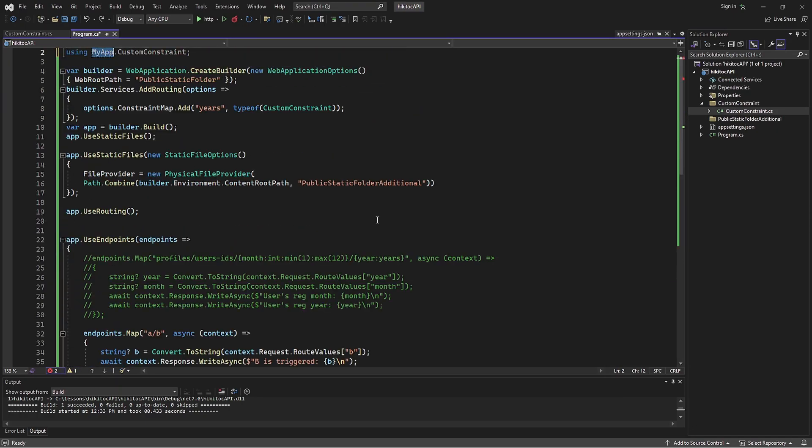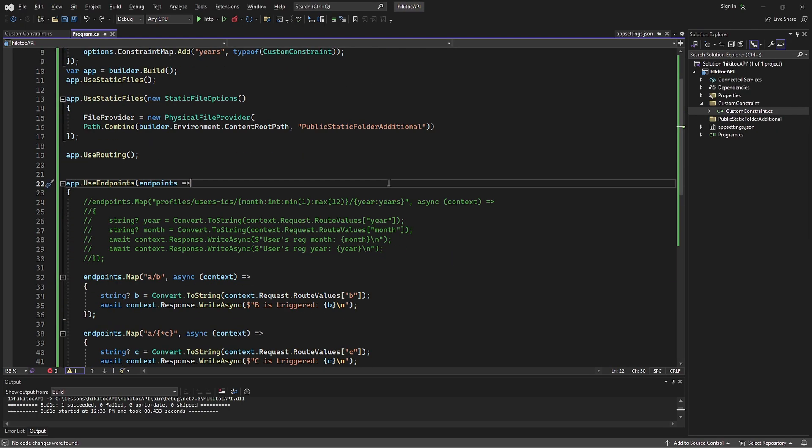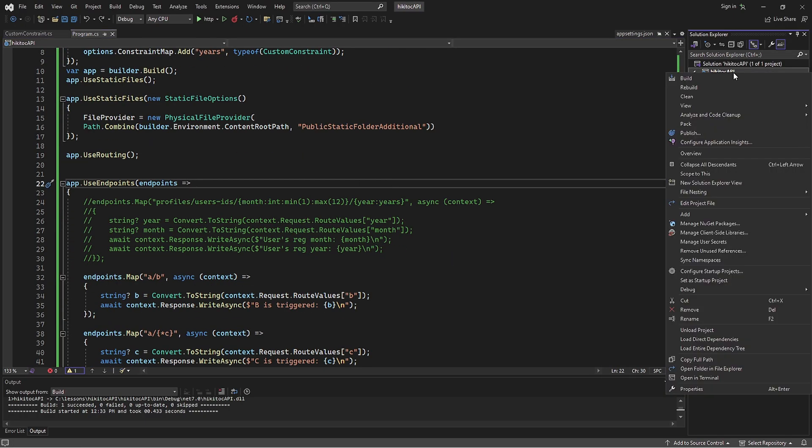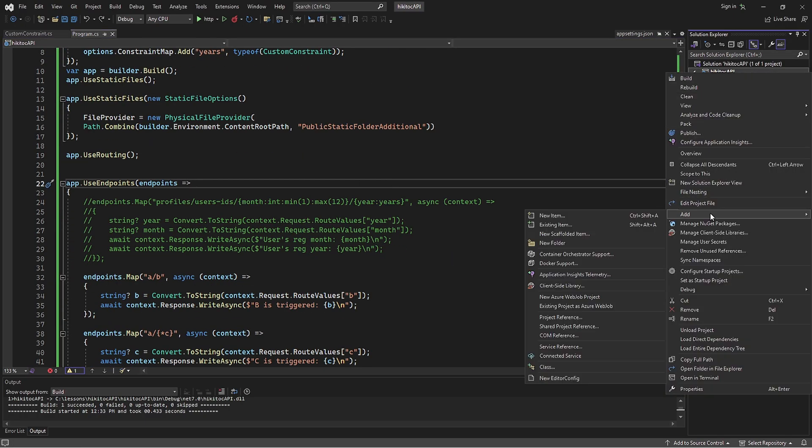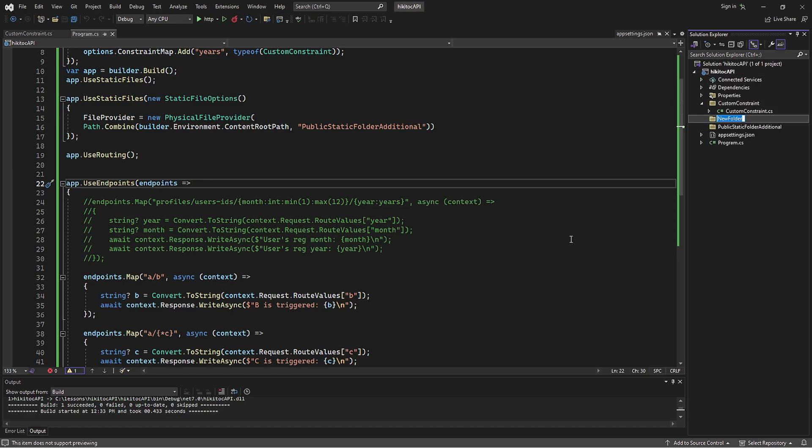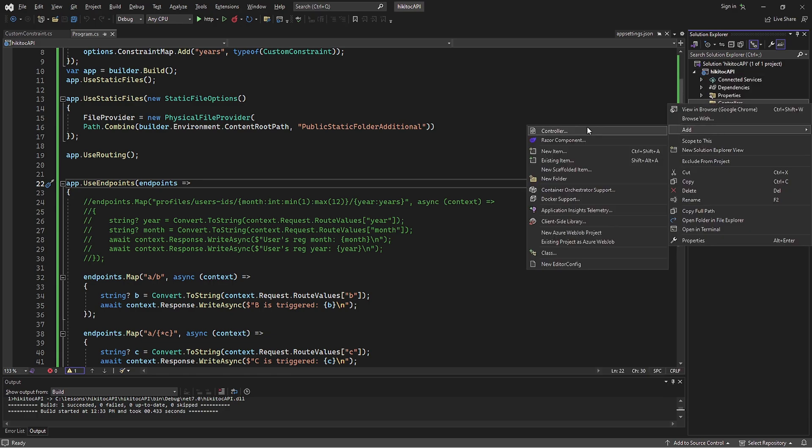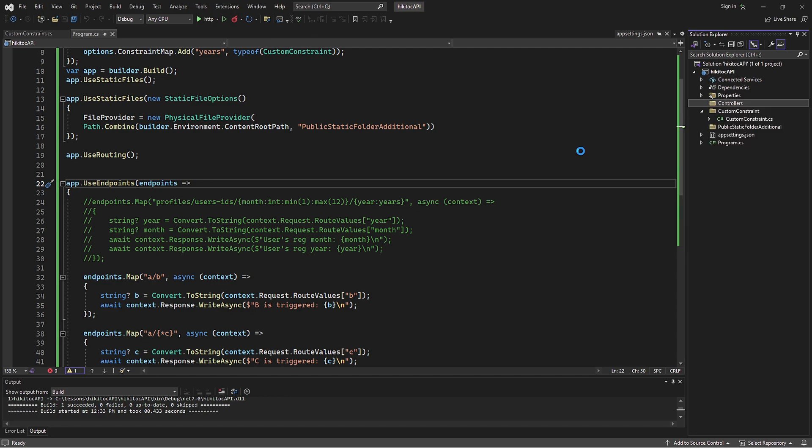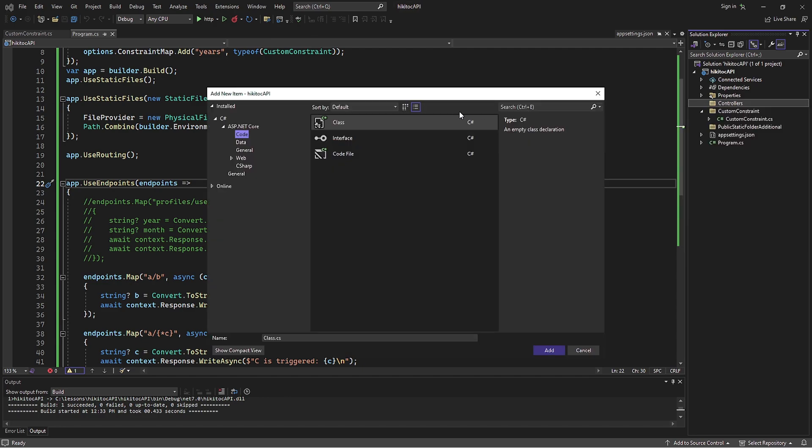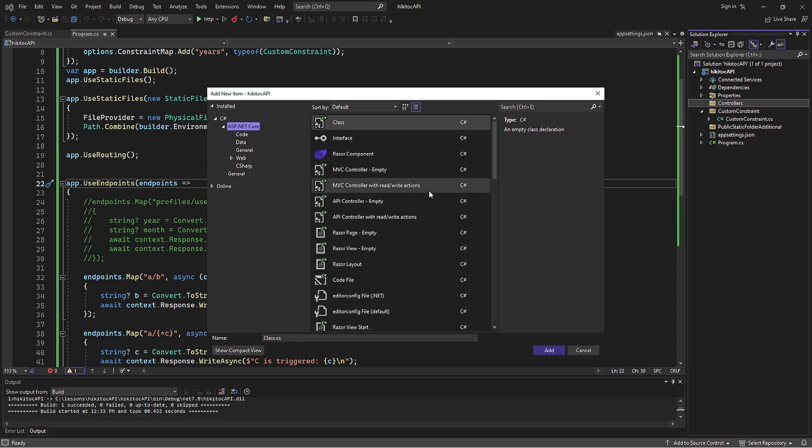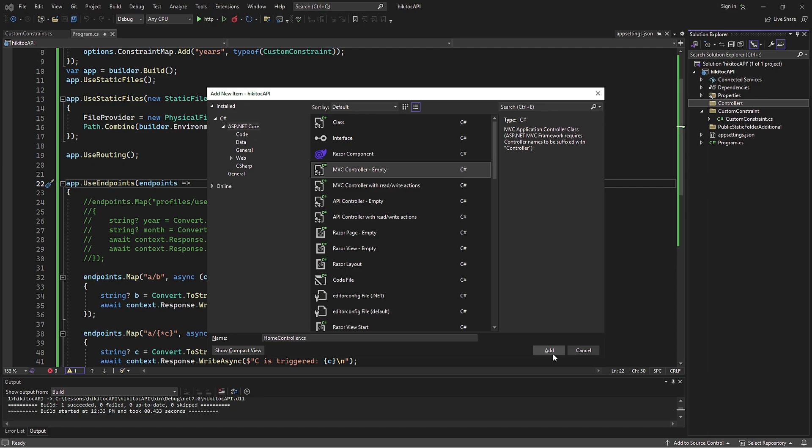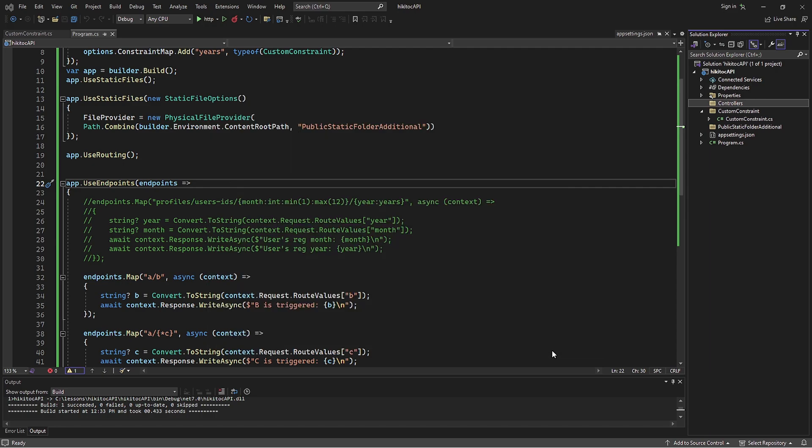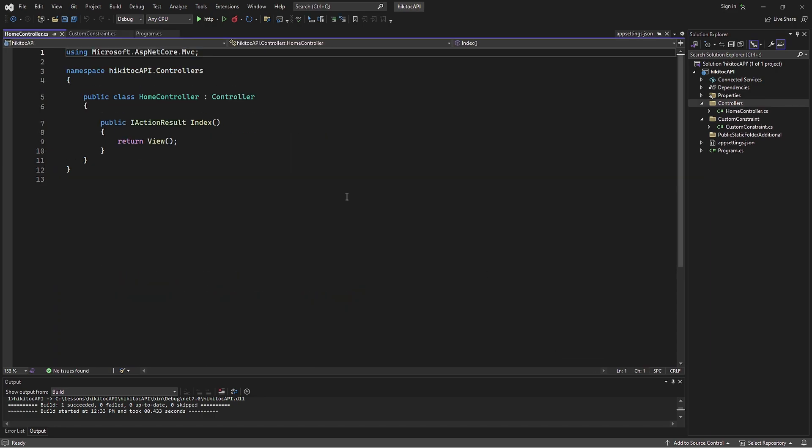To create a controller in Visual Studio, press add, then choose new folder. Let's name it controllers, which is convention. Then from the menu, you can choose controller if this option is available. Alternatively, choose a new item and then select MVC controller empty. Before we start learning the MVC pattern, it's important to understand what a controller is and how to use it.